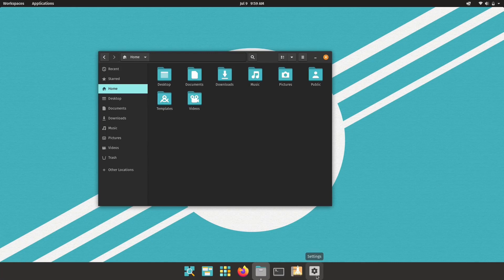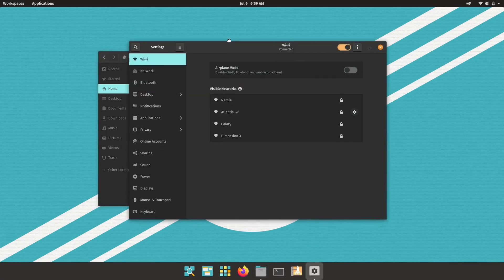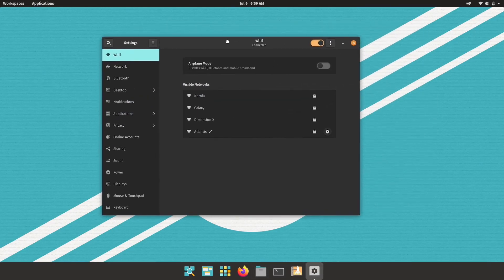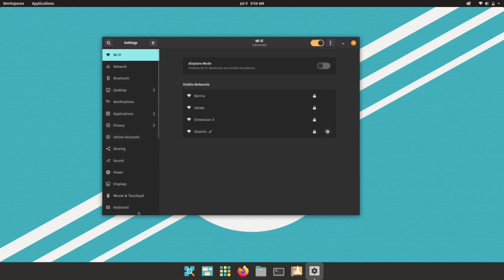Built on GNOME with a custom Pop shell, it features tiling window management that allows for easy organization of open apps, helping users multitask more effectively. The interface is clean and modern, with a focus on productivity.